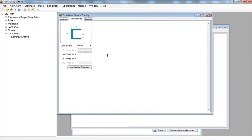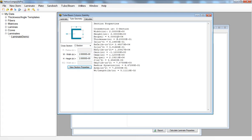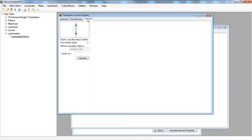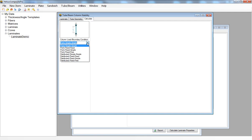Let's say our C section is two by two. I can click on view section properties to get an overview of the section properties associated with my composite C section. Then on the calculate tab I can select the load or boundary condition that's being applied to my composite column.